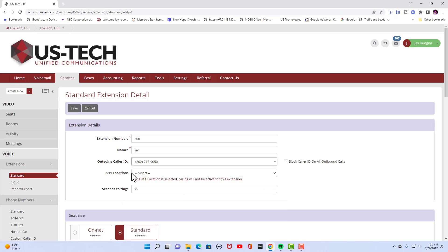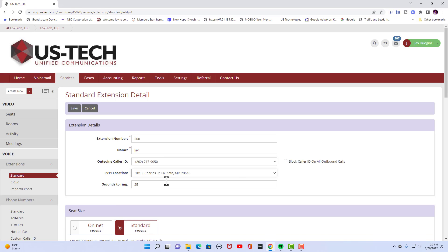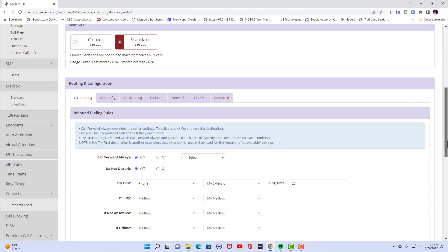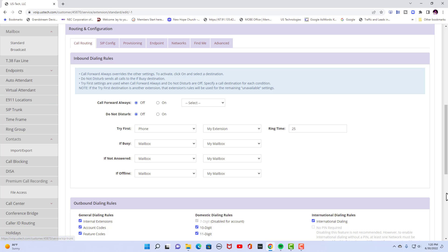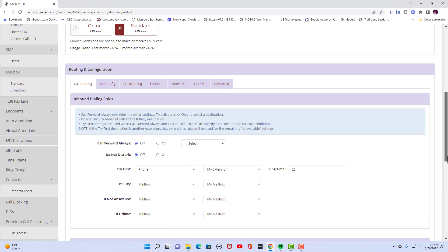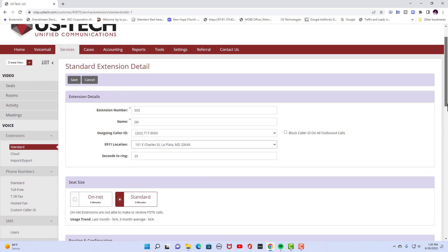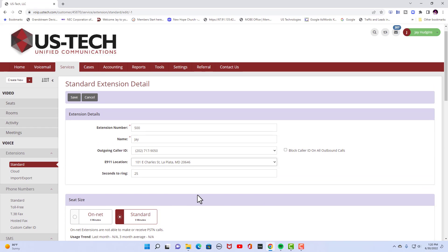E911 location needs to be set. We have already created one. You would create an E911 over here by filling out all the fields in the E911. But you won't be able to make outbound calls until that is done.